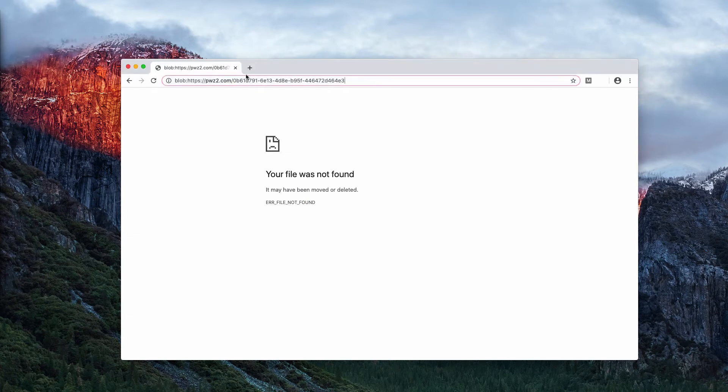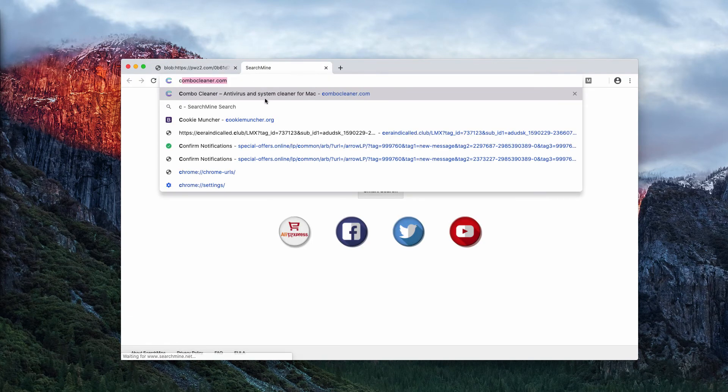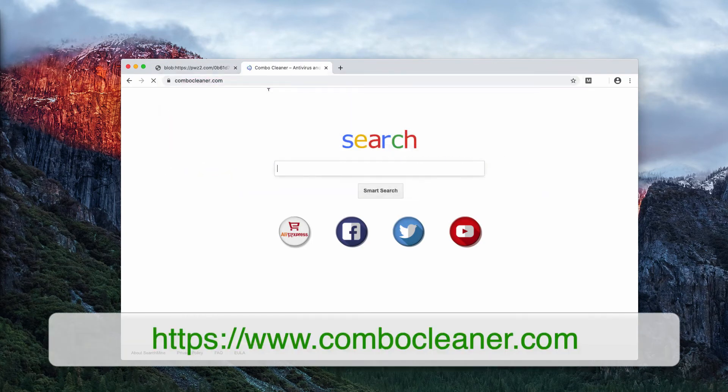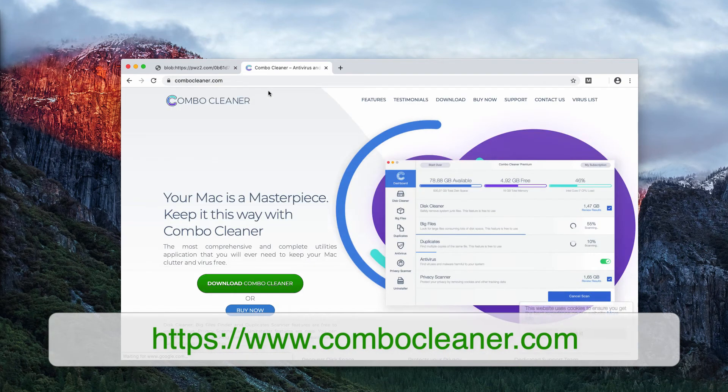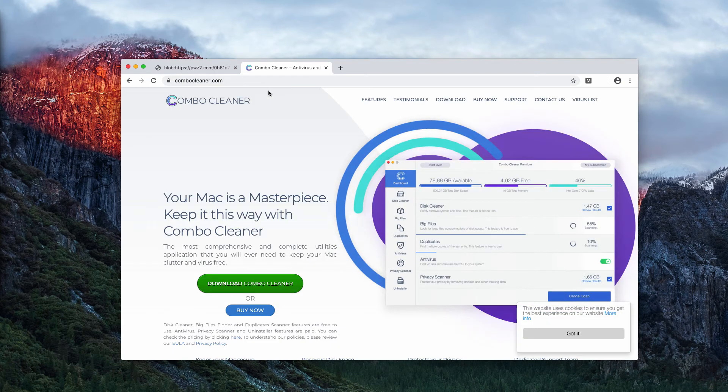Unfortunately, the problem with many adware type applications is that it's sometimes hard to establish their presence visually.